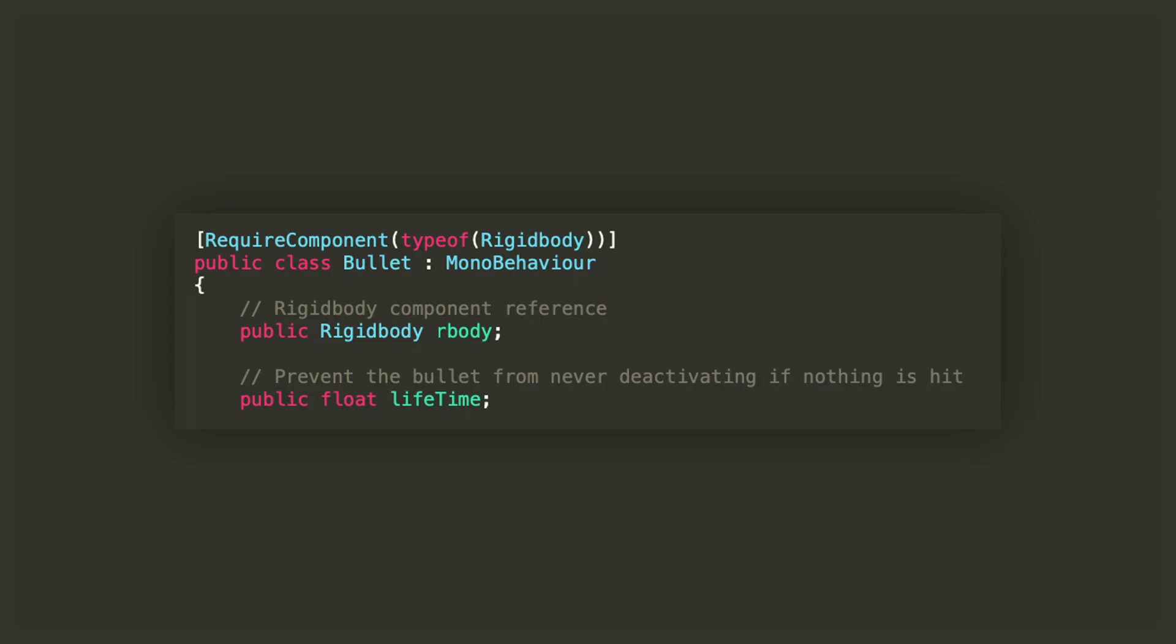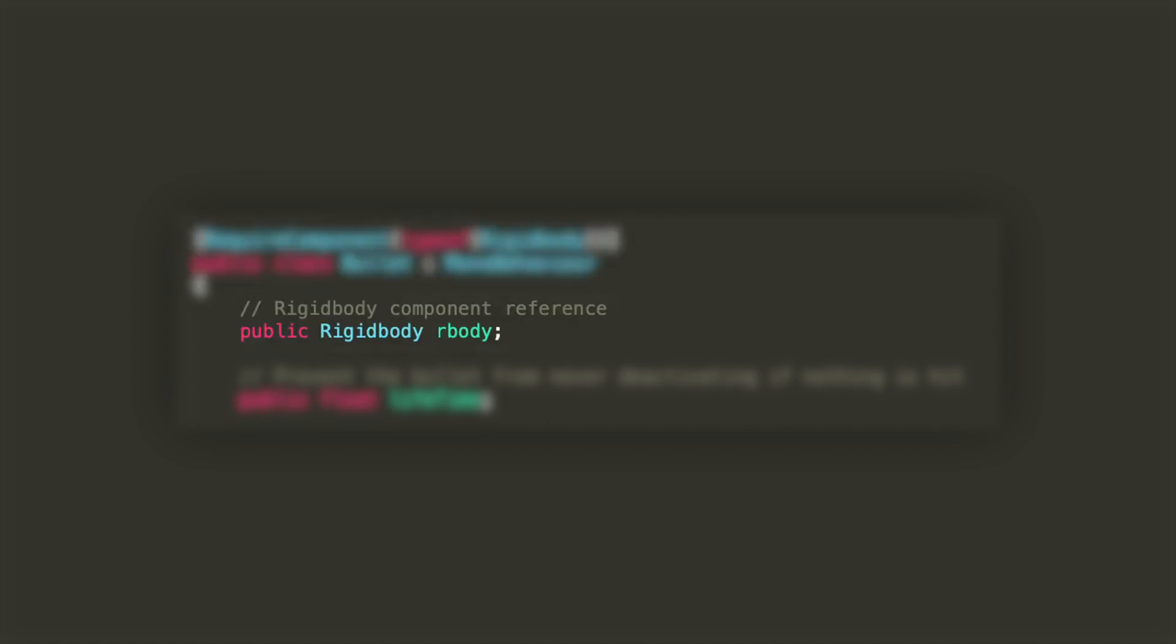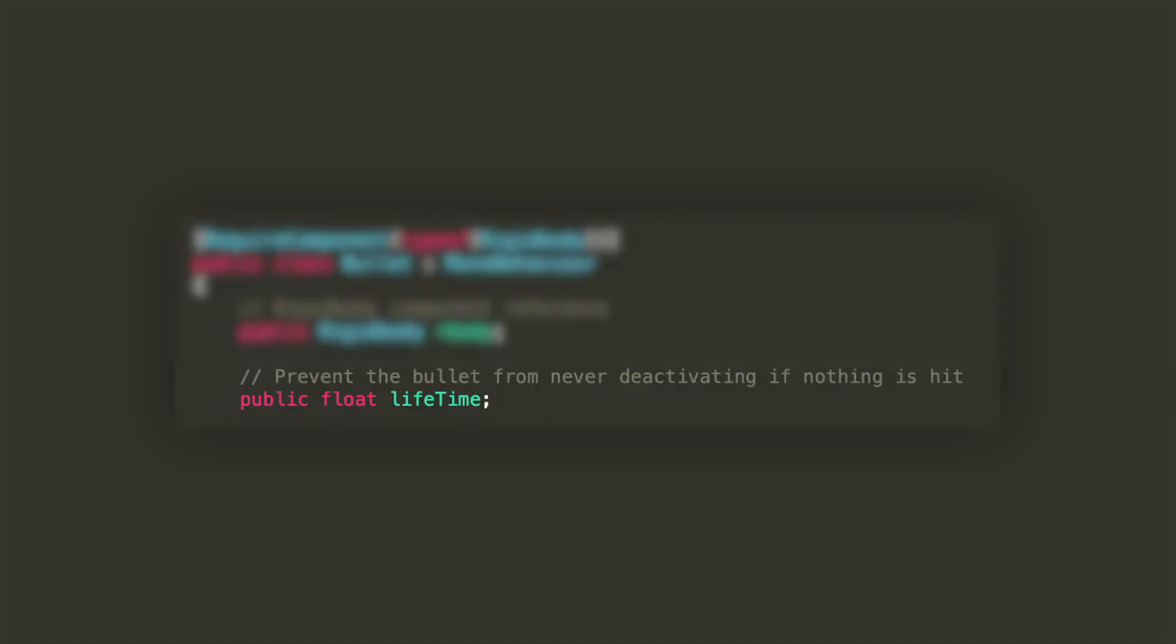The bullet class will be quite simple. We'll require a rigid body component to which we'll have a public reference, and also will have a public float to indicate how much time the bullet will stay alive in the scene before deactivating itself.